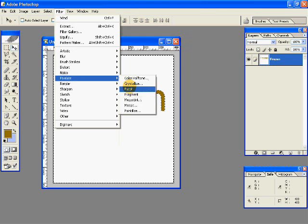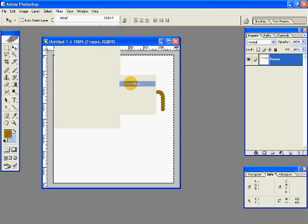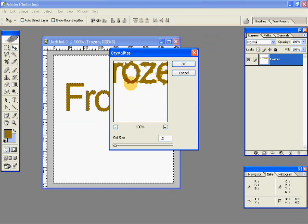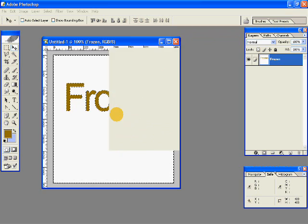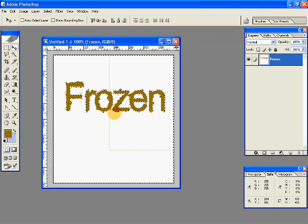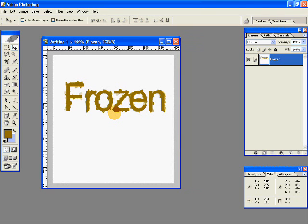Then go to Filter, Pixelate and Crystallize. Give a cell size of 12 and hit OK. Then deselect your selection by pressing Ctrl+D on your keyboard.